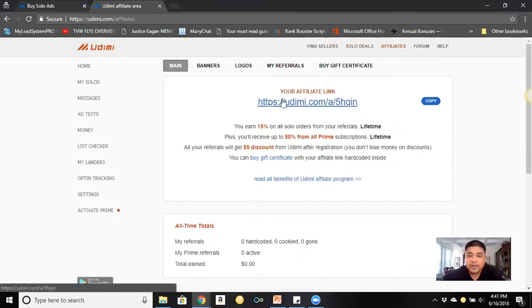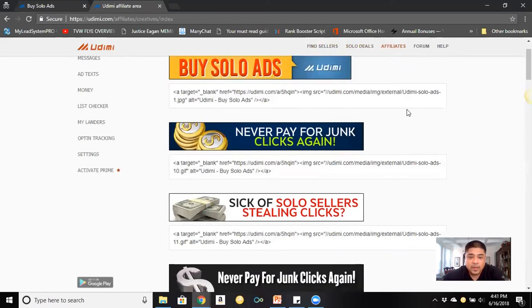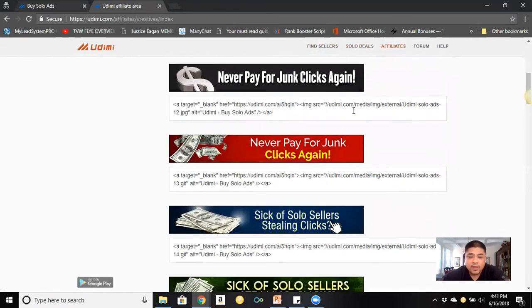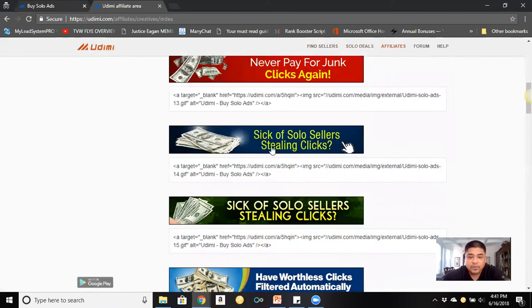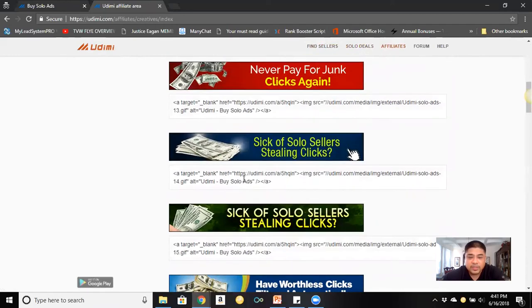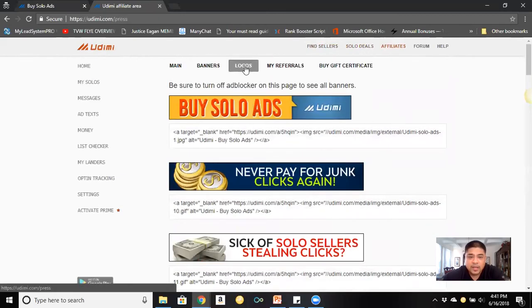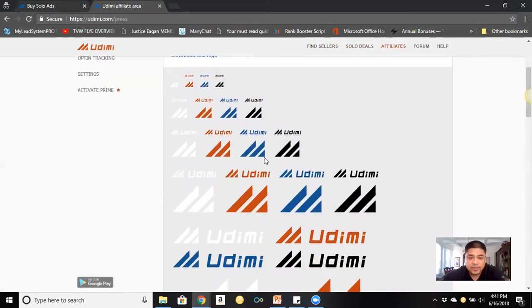You'll get an affiliate link you can send to people or promote on your blog. Udimi also provides banners and logos you can use on your blog.